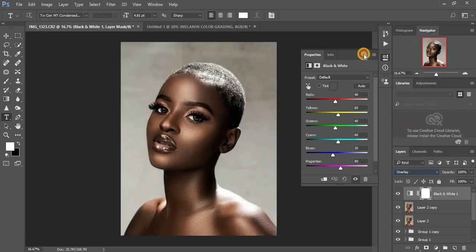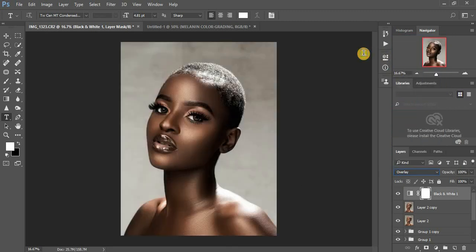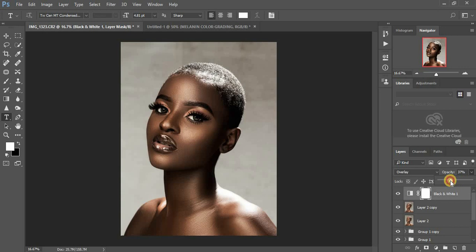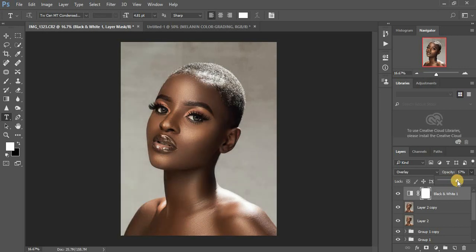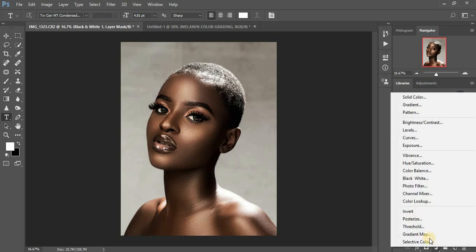You can see the image already looks melanated. If you feel this is too much for your liking, just come and reduce the opacity — you can get those beautiful melanin tones. For the sake of this tutorial, I'm going to leave it at 100% so you can see the full effect.